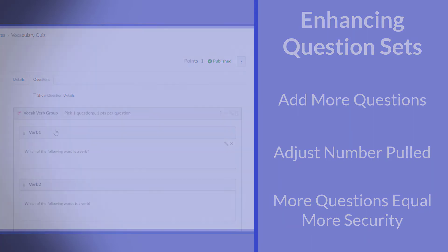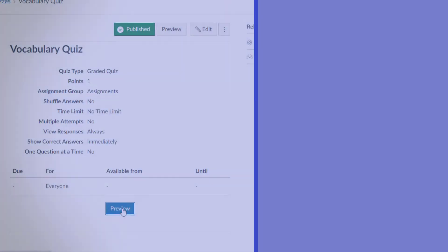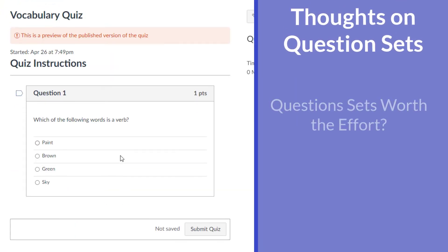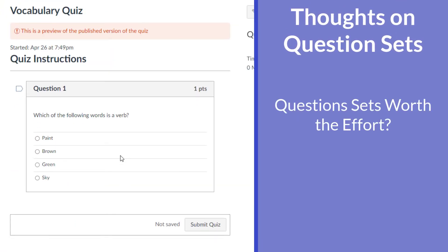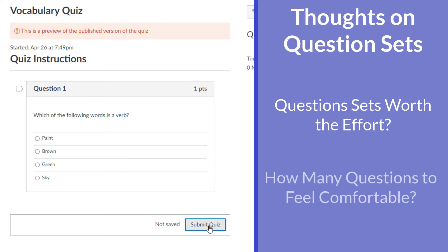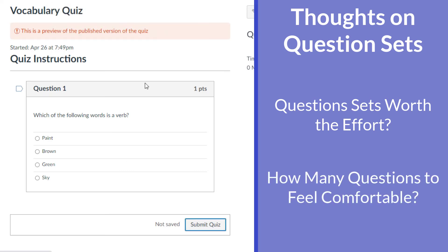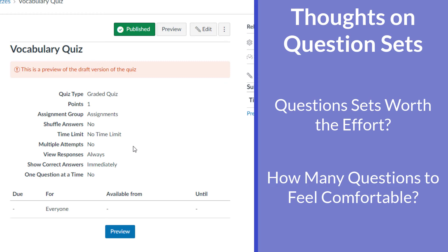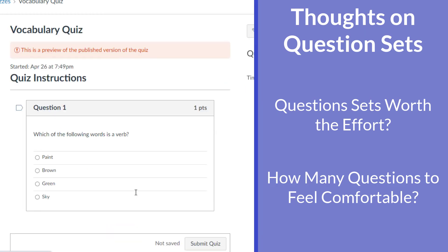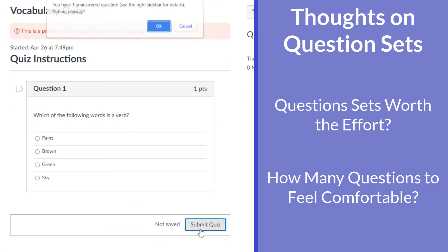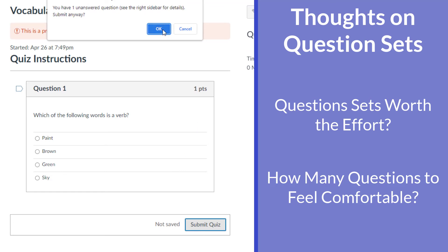So do you guys also think that question groups or similar items that randomized test questions make it more secure for online tests? How many questions do you actually think need to be in a question set to really feel good about pulling, say five random questions out? Would you need 10 questions in the set to feel pretty confident in your security?